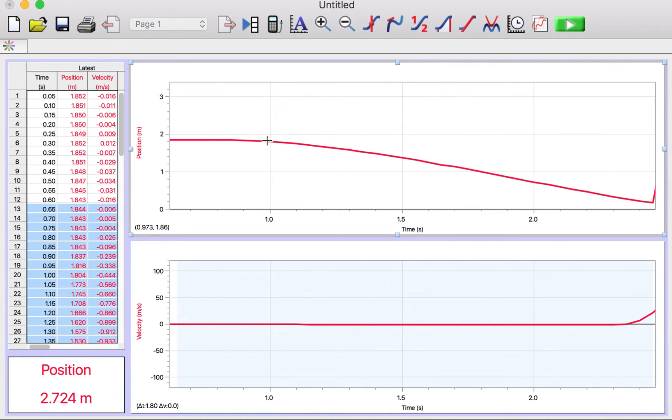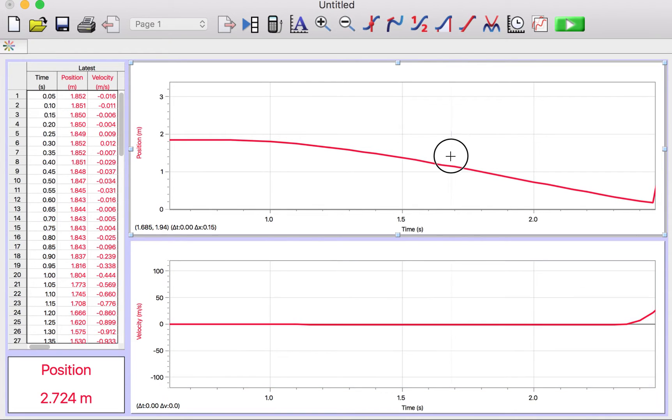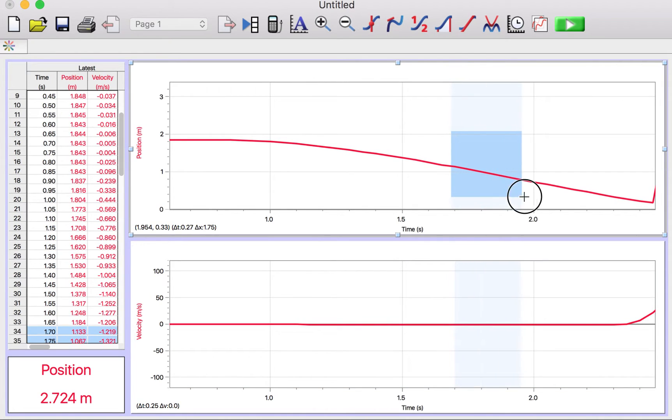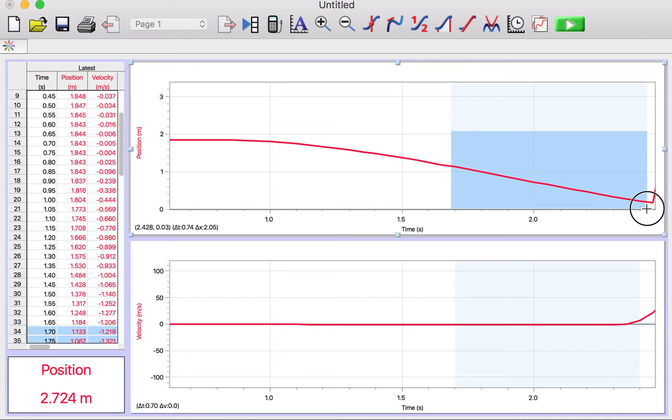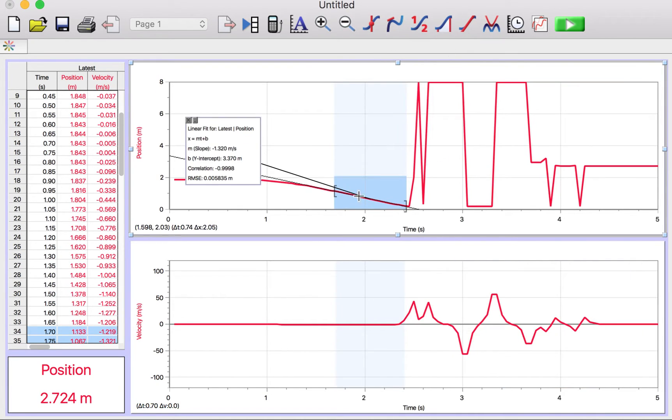Now you'll see that it's falling and it's speeding up, but right here it's at a constant speed. So if I highlight this region, and then I click, you can just click this linear fit button right there, and it gives you a linear fit.